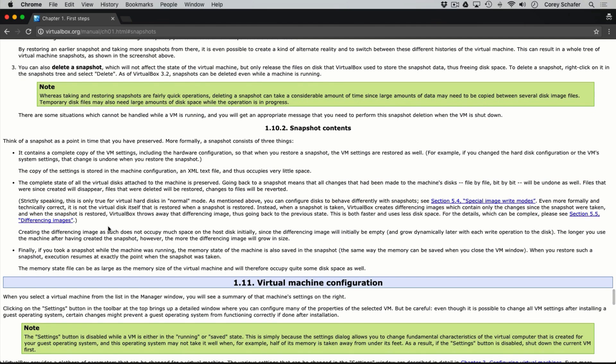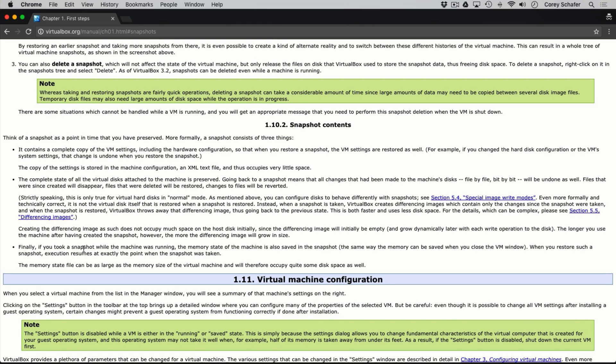The second bullet point says that it also saves the complete state of all virtual disks. This means that all changes made to the disk will be reverted back to the exact state of that snapshot — any files created since the snapshot will disappear, files that were deleted will be restored, and files that were modified will be reverted. The third bullet point says that if you take a snapshot while the machine is running, the memory state of the machine is also saved, so execution will resume at exactly the point when the snapshot was taken.